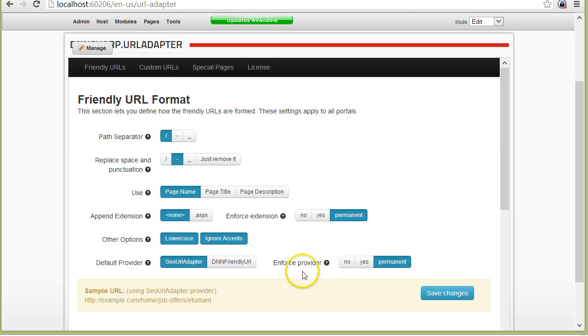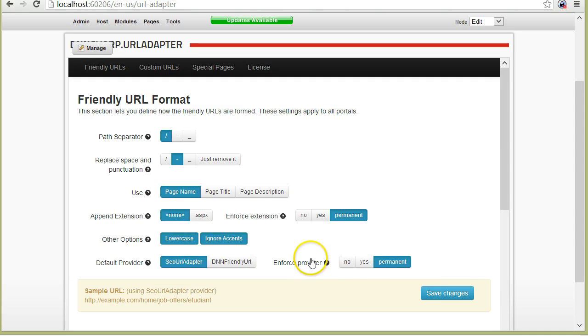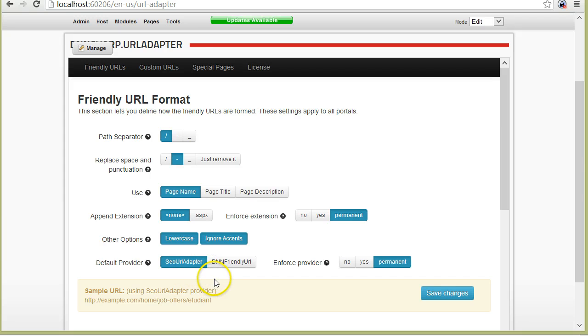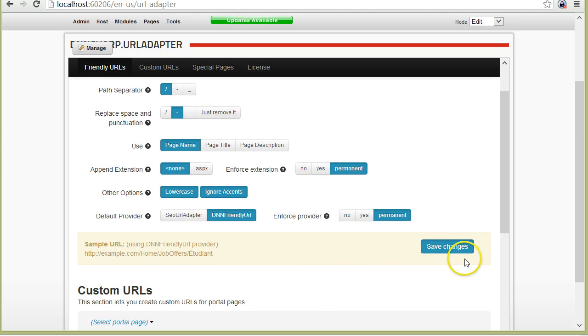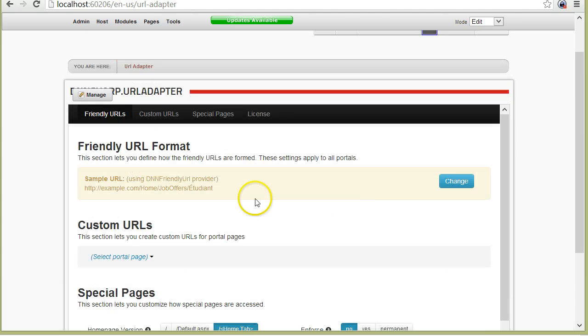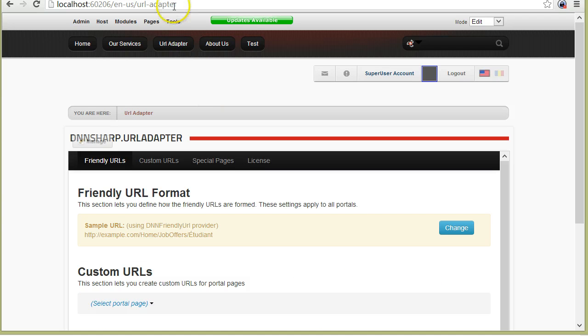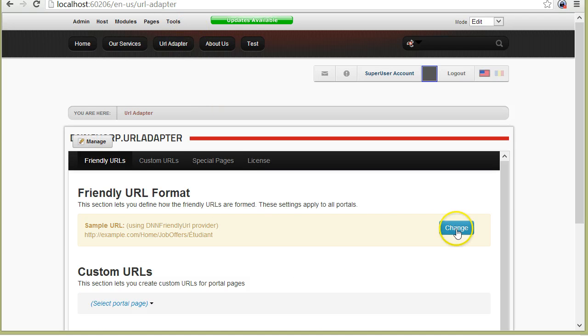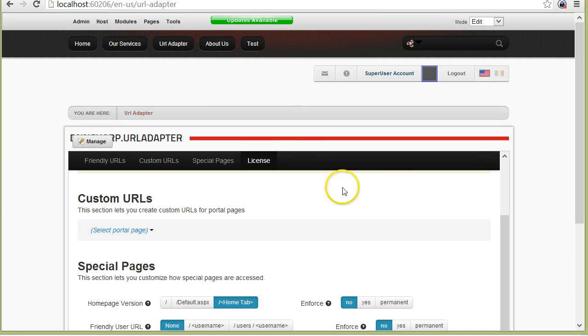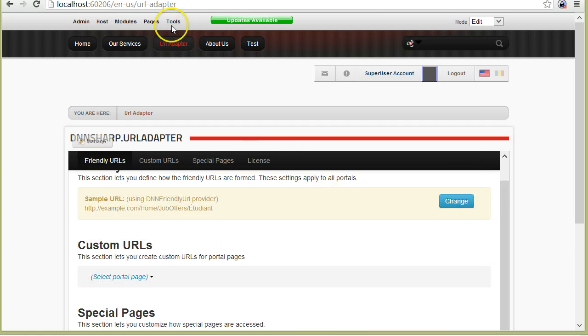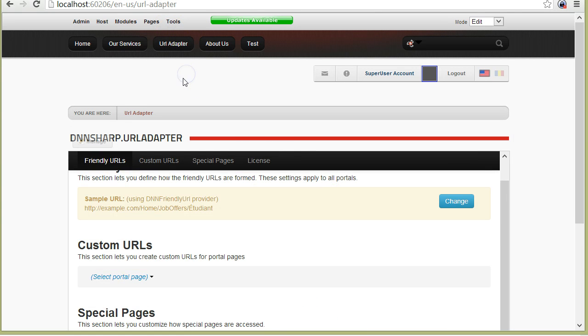The same can be applied for the provider. Like I said, after installation, the URL adapter already set itself as the default provider, but you can change that. You can use DotNetNuke still and have both versions. For example, I can take out the Enforce and now I will have both versions, but the default will be the DotNetNuke version.